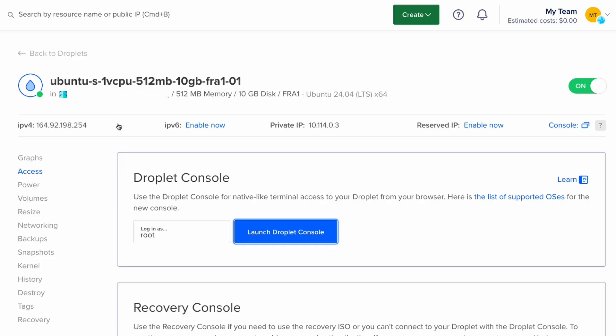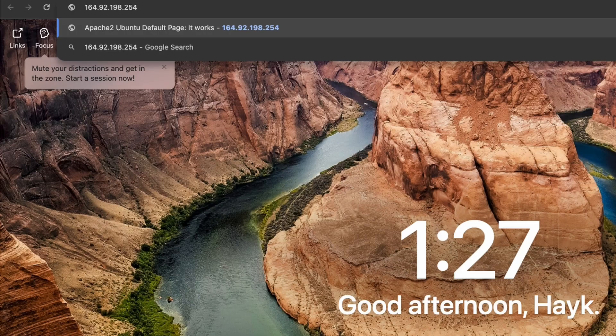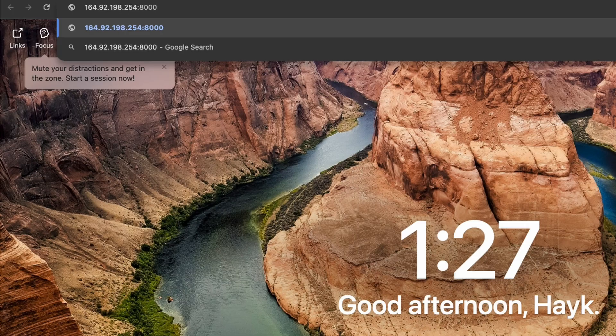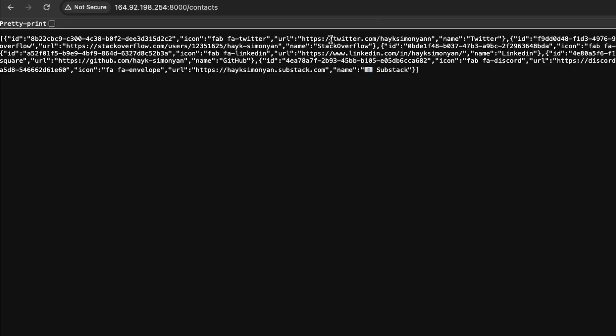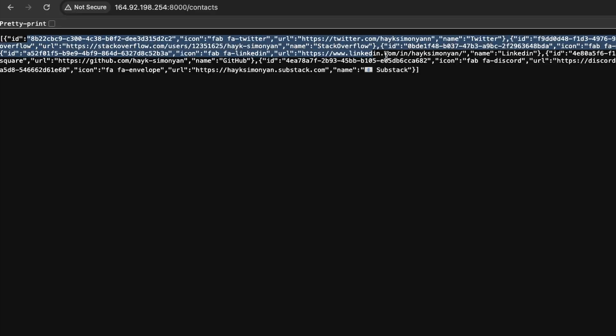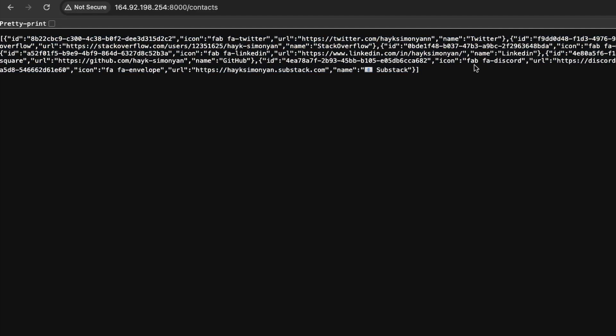Now our application is always running in the background and we can verify this by copying the IP address of our server. Go to the IP address of your server and the port that you are using. In my case it's 8000 and a valid url. For example in my case it's the contacts. And hit enter. Now you can see we are getting a response back and our server is up and running. So that's it for the deployment.